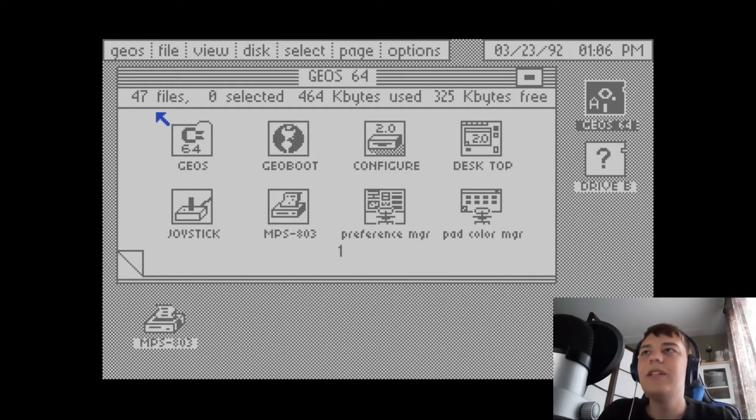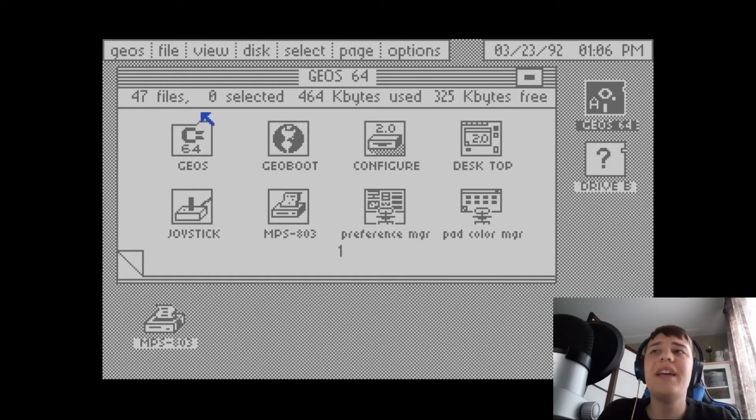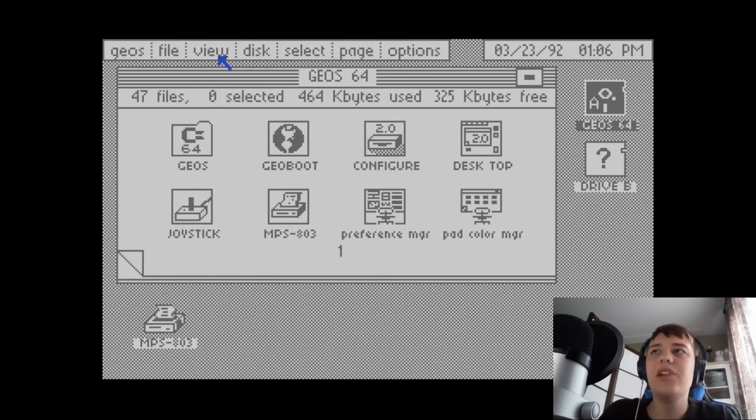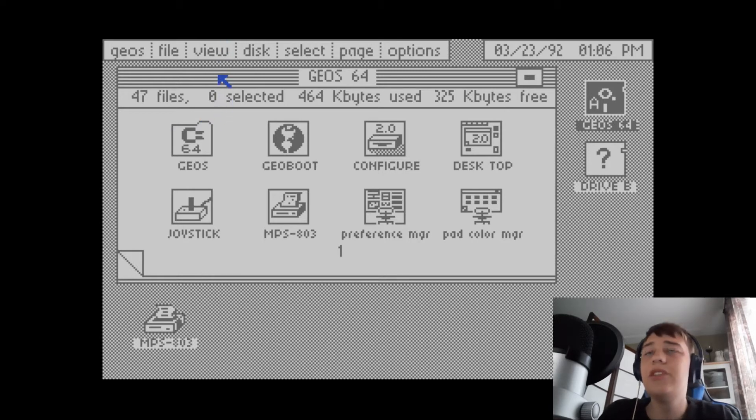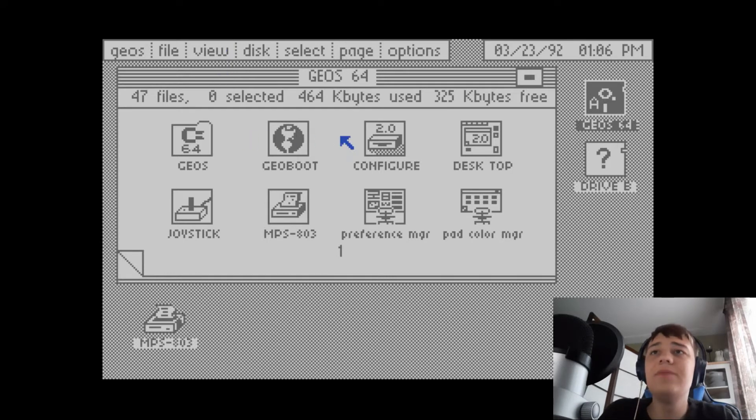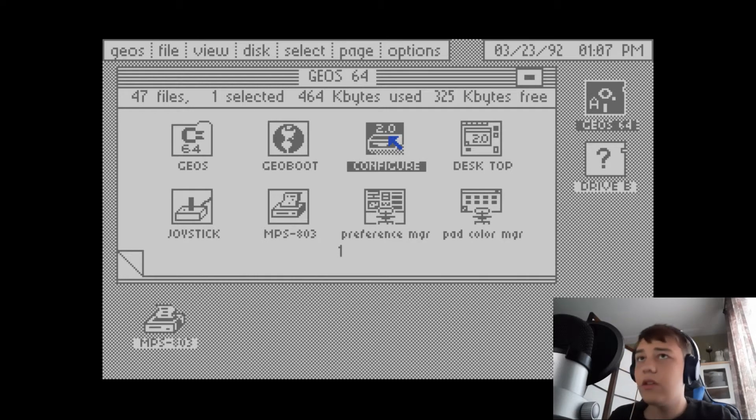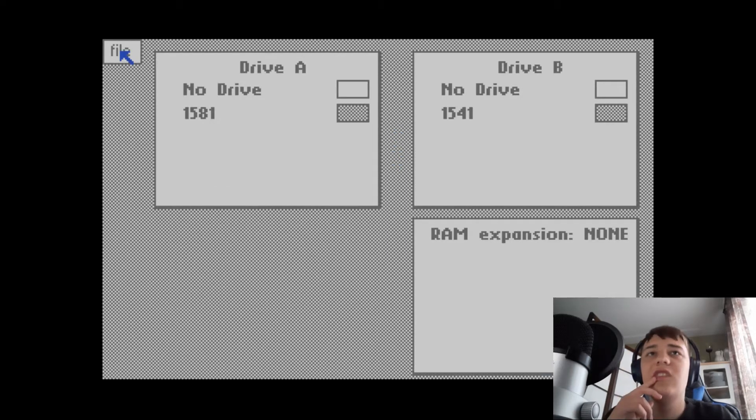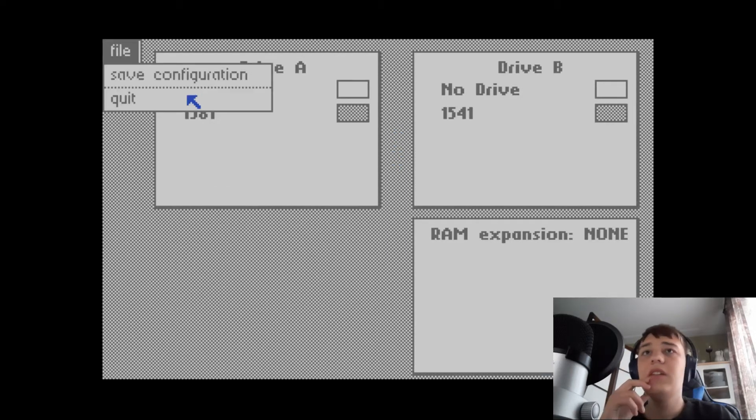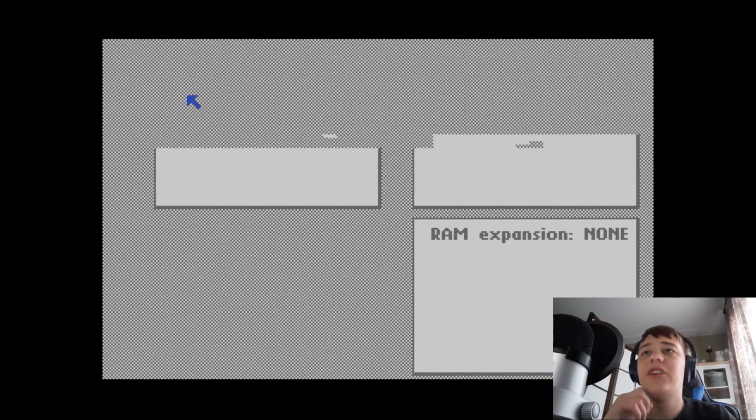Here we are. This is the screen you get when you first boot into GEOS. Got this window here and I'm not totally sure how to move it. Got different things here.